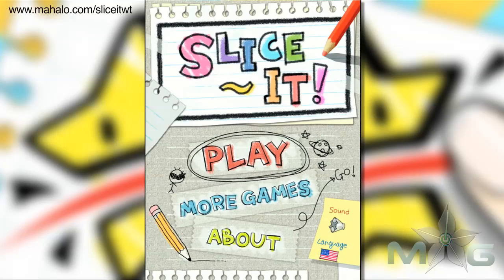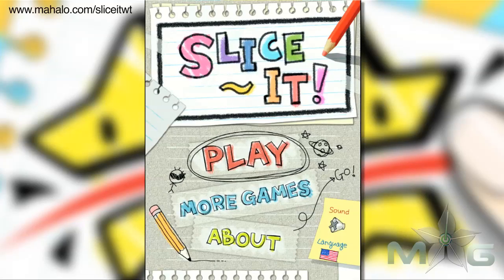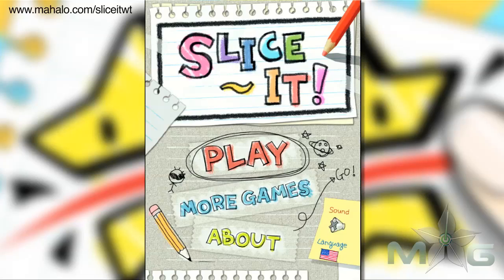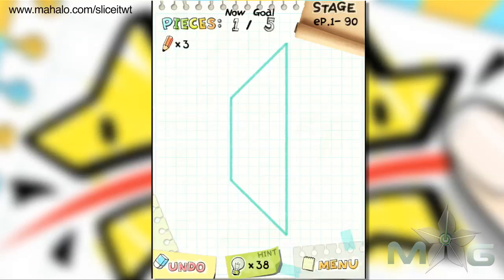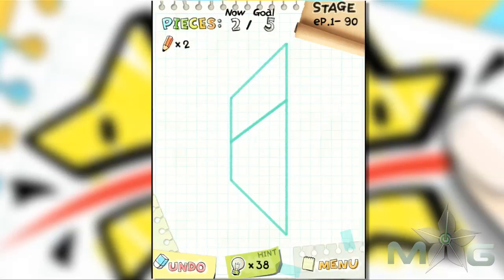Hey, this is Phil from Mahalo Video Games. Here's an educational video on how to play Slice It for the iPad. For more videos in this series, check out Mahalo.com forward slash Slice It WT. Don't forget to subscribe, rate, and comment on this video.